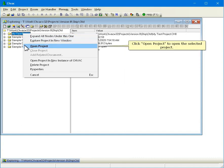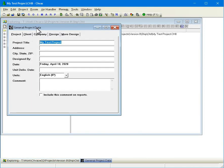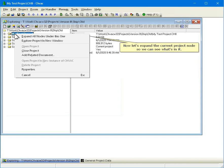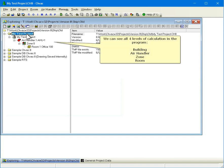Click Open Project to open the selected project. Now let's expand the current project node so we can see what's in it. We can see all four levels of calculation in the program: Building, Air Handler, Zone, and Room.